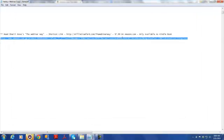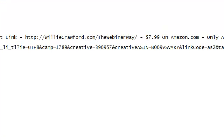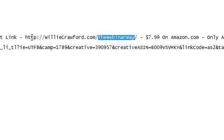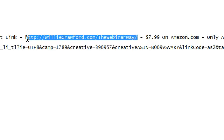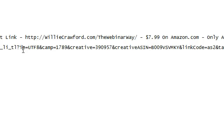So what I did was: I had this long URL and wanted to shorten it. I'm going to create a directory on my domain willycrawford.com named TheWebinarWay, and the only file in that directory is the index.php file I just created — the index page. So whenever somebody types willycrawford.com/TheWebinarWay, they'll be automatically redirected to the Amazon link.